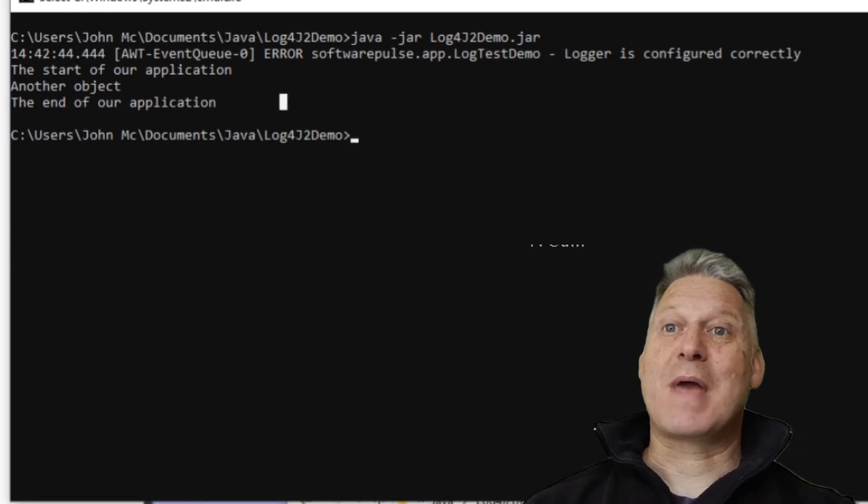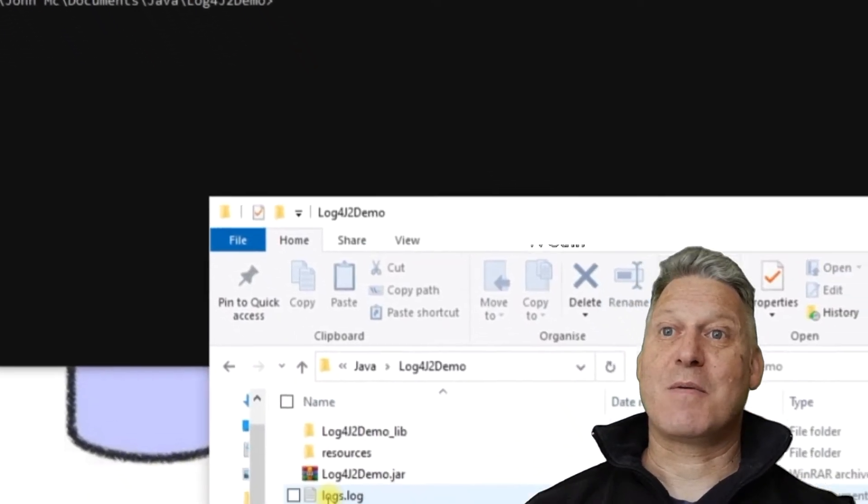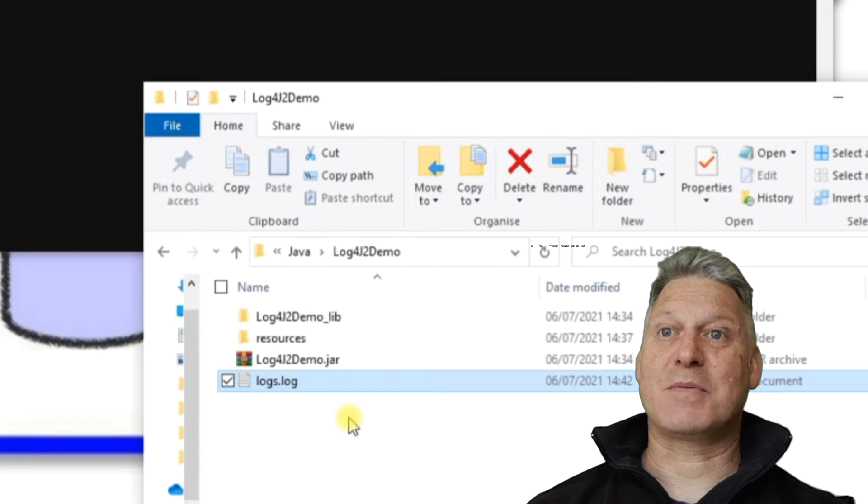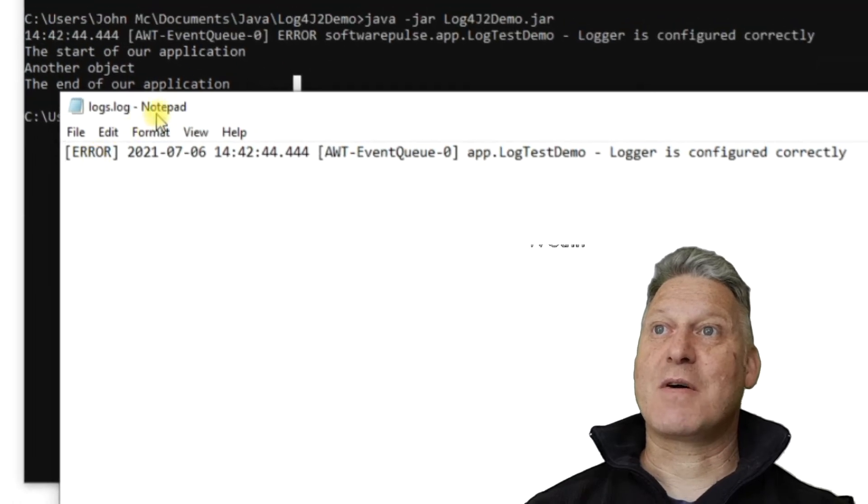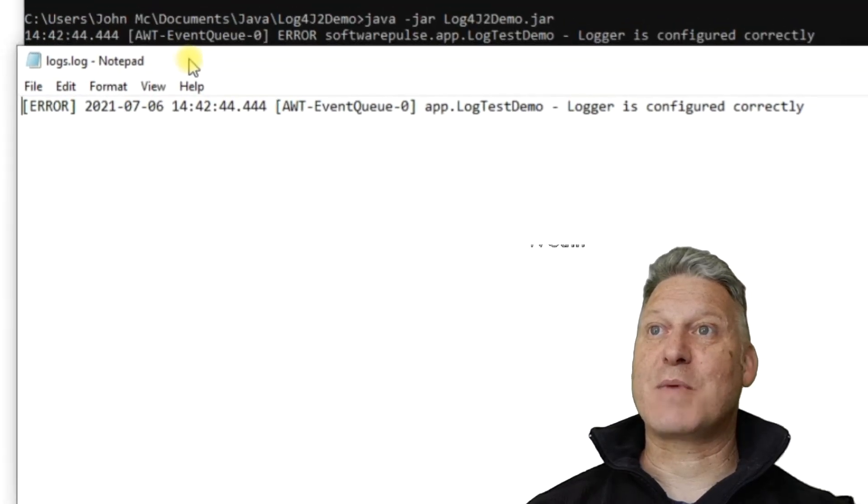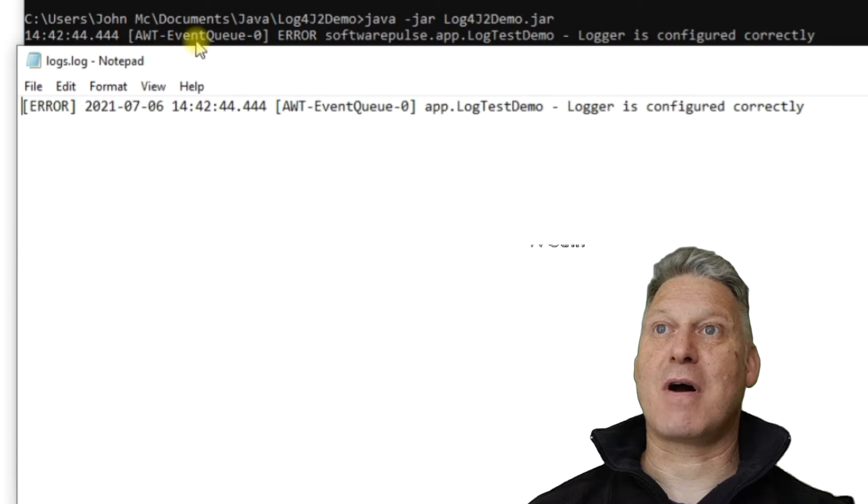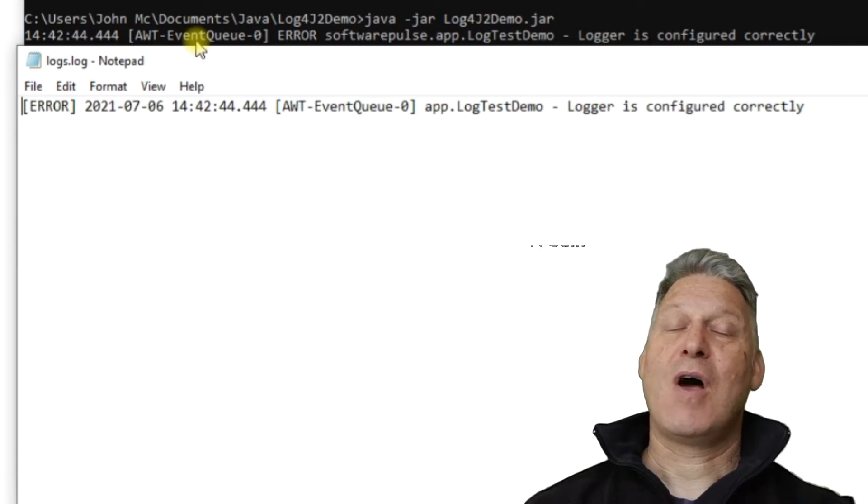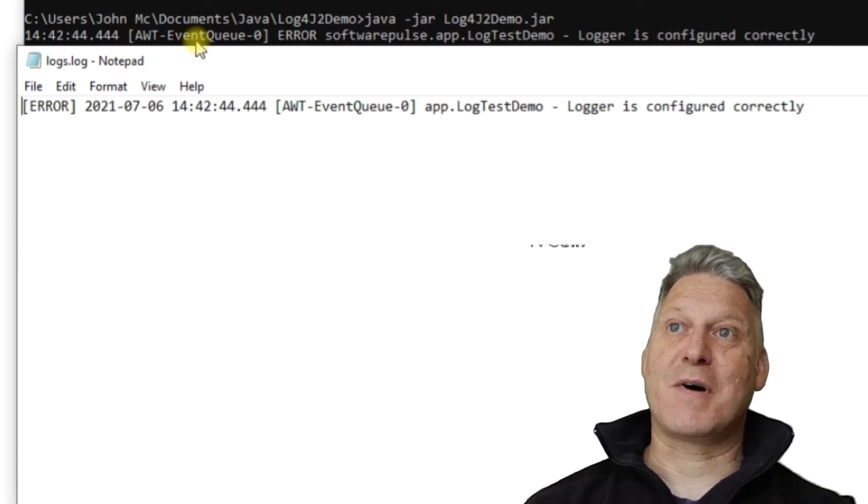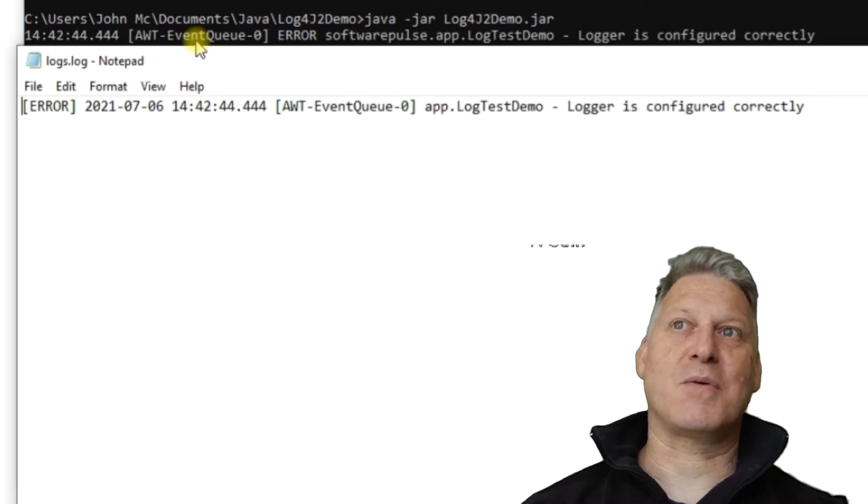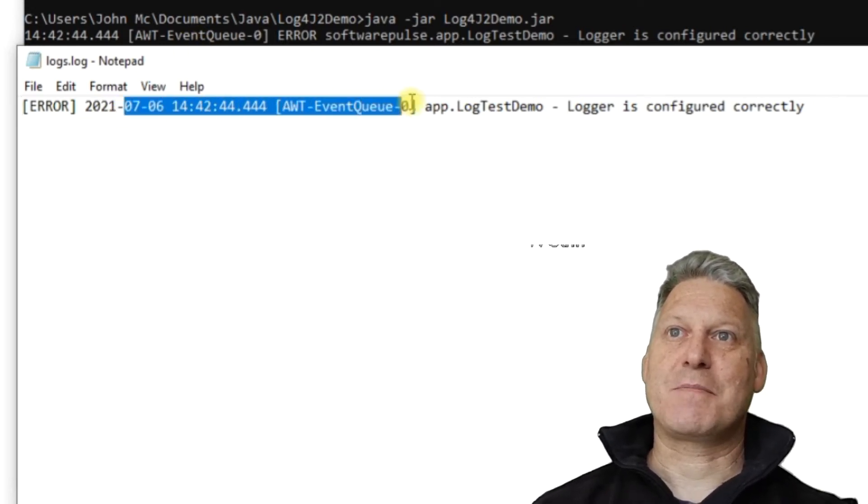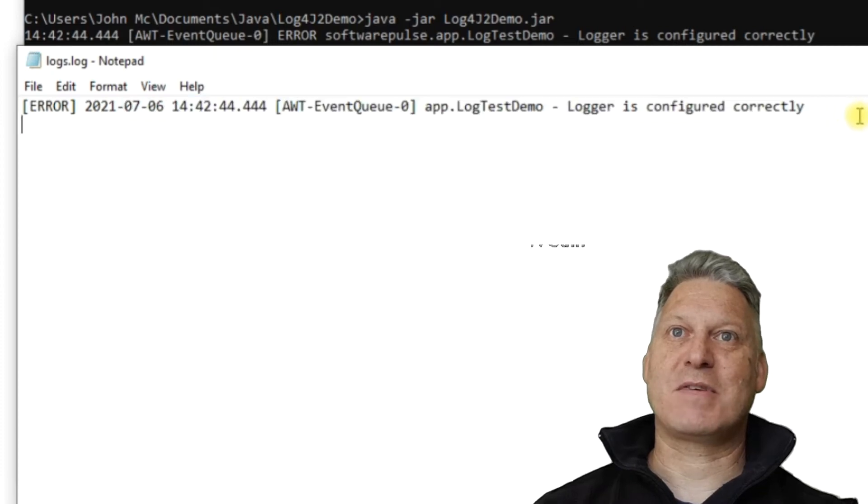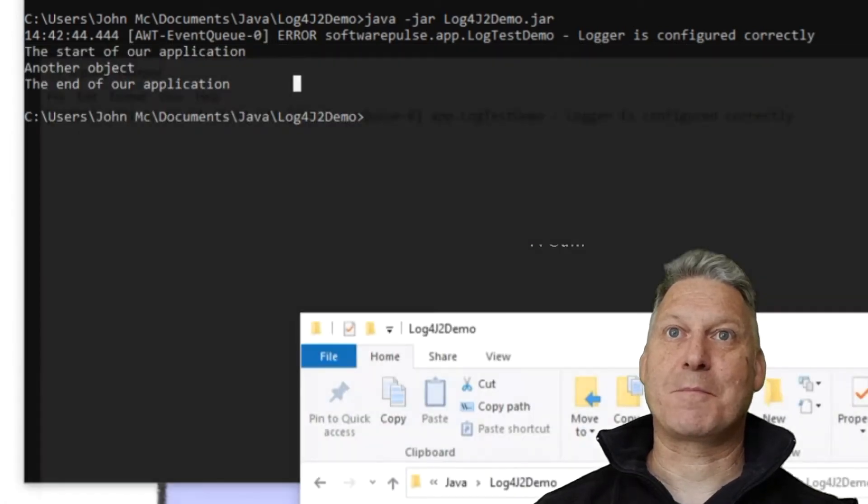But what we have now got here is we've got a new file added to the bottom here called logs.log. And if we open it up and take a look at it, we'll see that we've got the same line as we had on our command prompt there, because I've configured my logging properties file to say that log to the console and log to this file here.